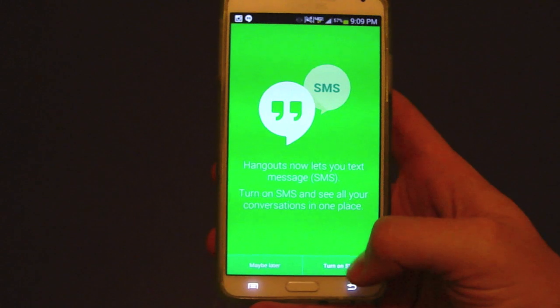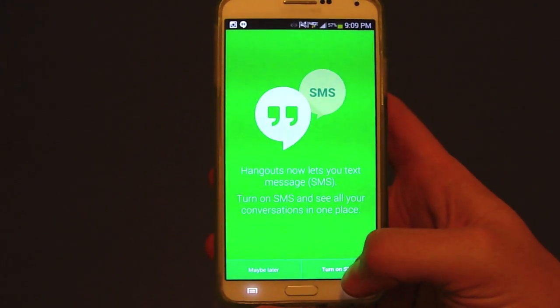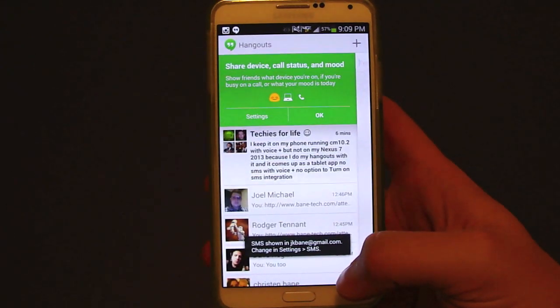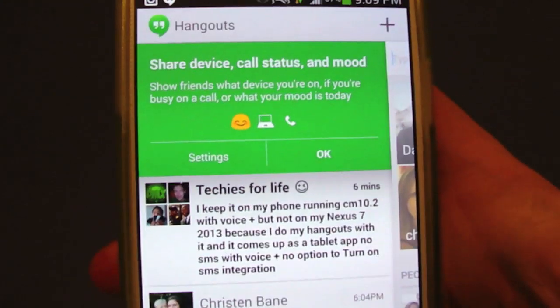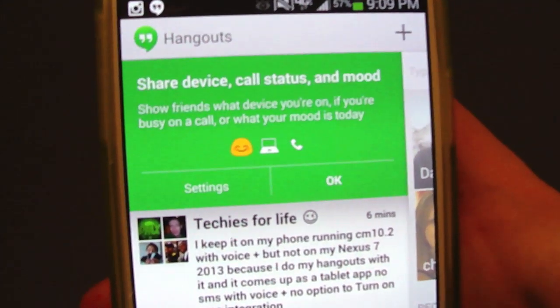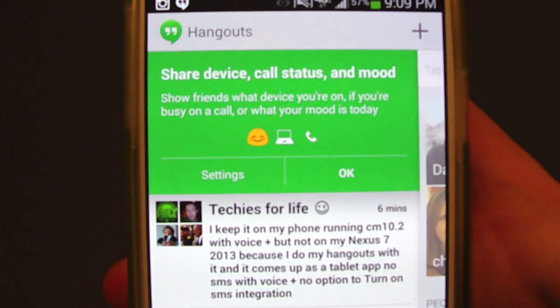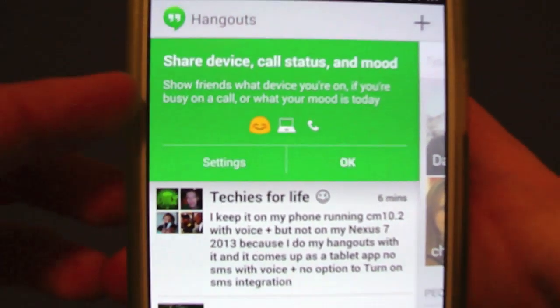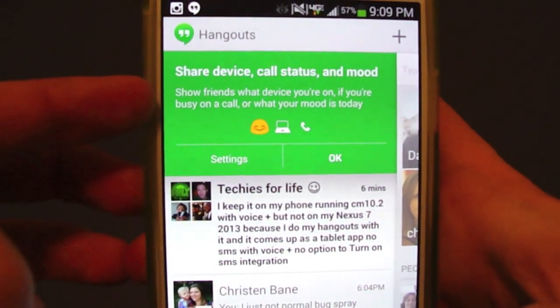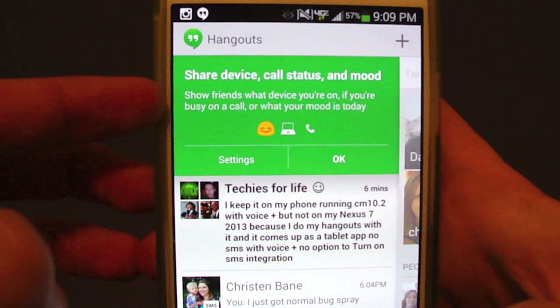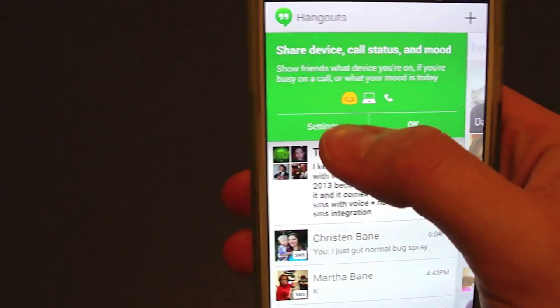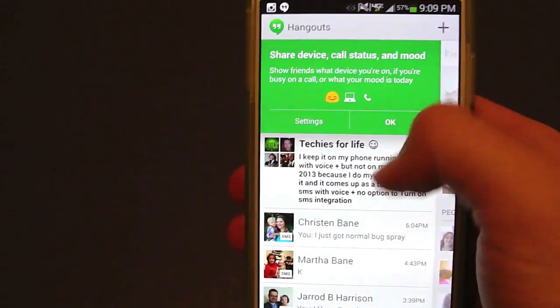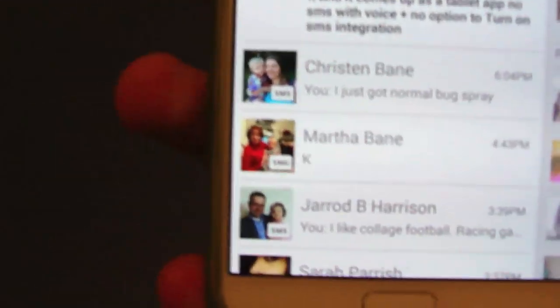You can either do 'maybe later' or 'turn on SMS,' so I'm going to turn that on. You get some introduction-type stuff — you can see share device, call status and mood, share friends, what device you're on, if you're busy on a call or the mood for today. You also have your settings option and you can hit OK.